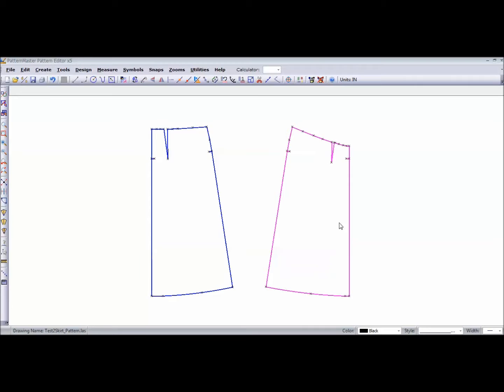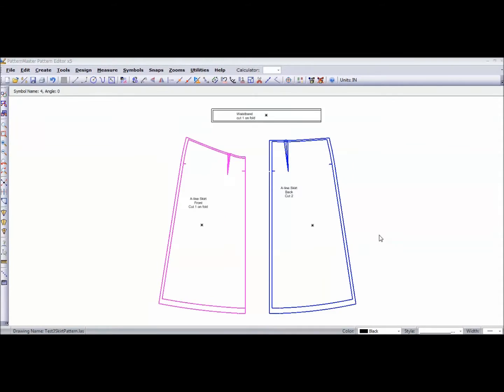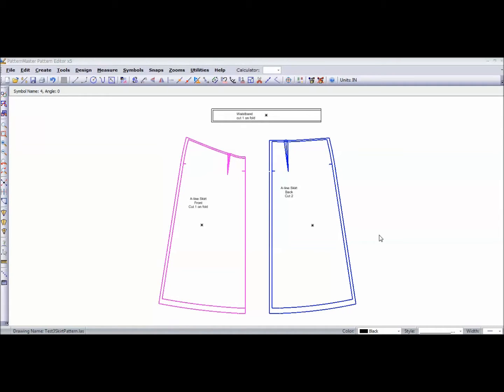That's my front in pink, and the blue is the back. What you're looking at now is the finished pattern - I've added seam allowances, I've added text, and also created a waistband. In part three of 'Get Your Sewing Projects Done Faster,' I'm going to show you how I did that: how I added the seam allowances, how I added the text, how I created the waistband. I also want to take you inside the yardage calculator, where you can calculate how much fabric you need for your pattern.